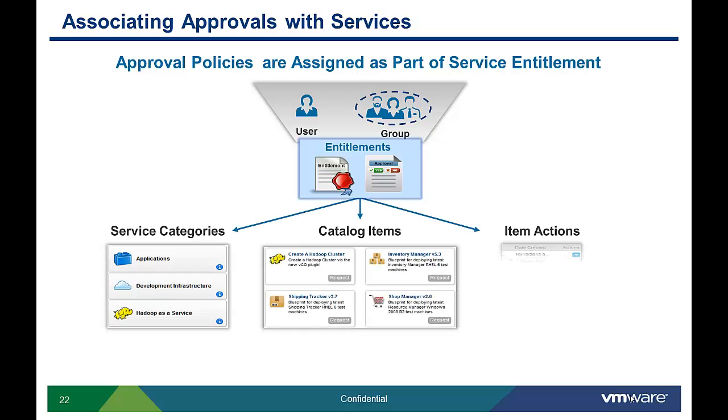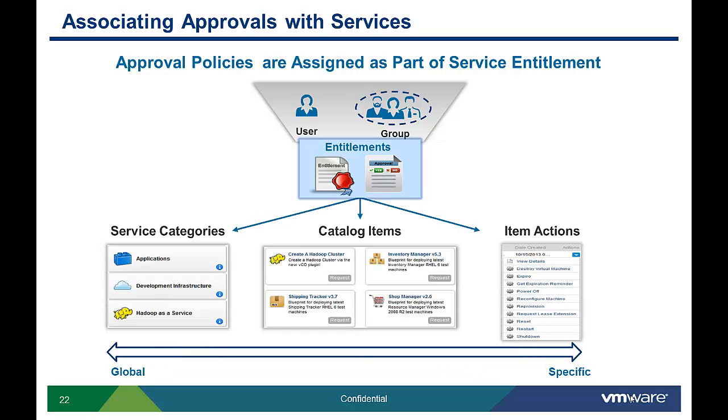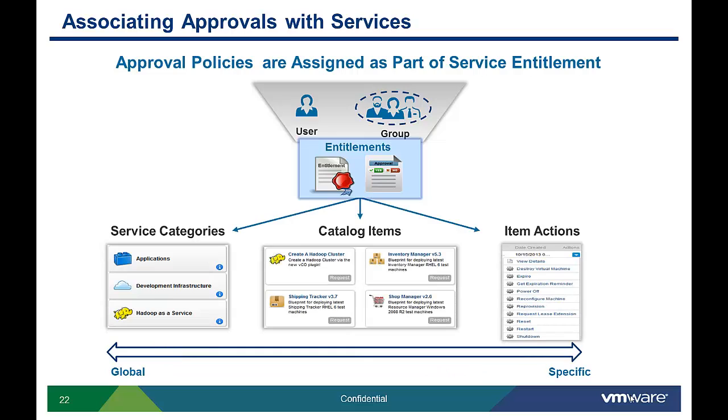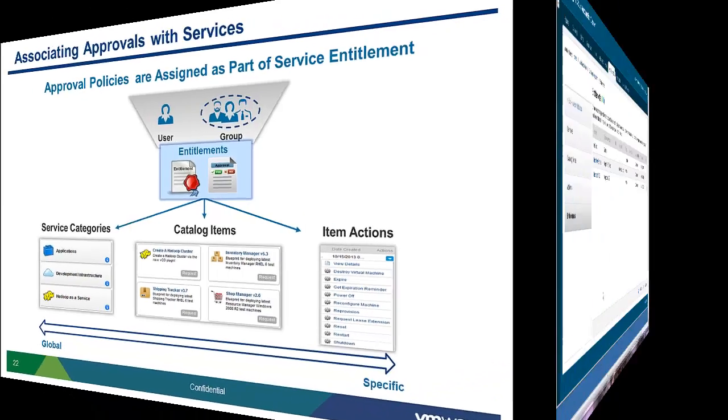Like entitlements, approvals can be configured to apply to groups of users or specific users. When approvals are applied at the global level, for example a service category, approvals will be required on all the specific catalog items within that category.